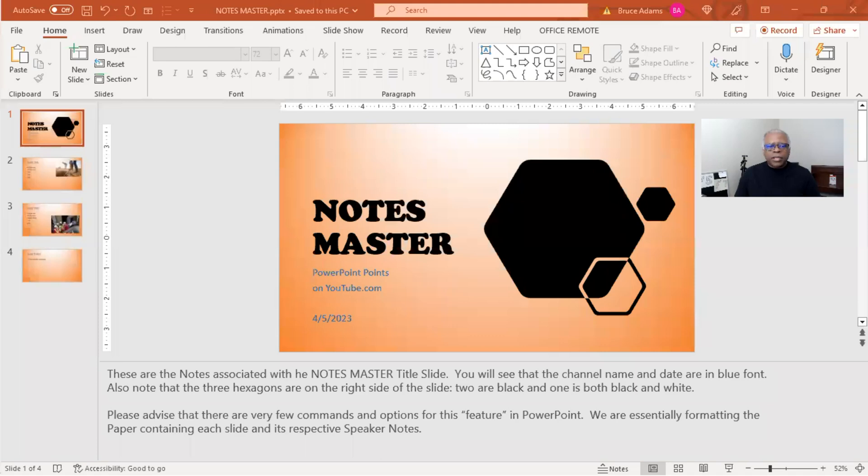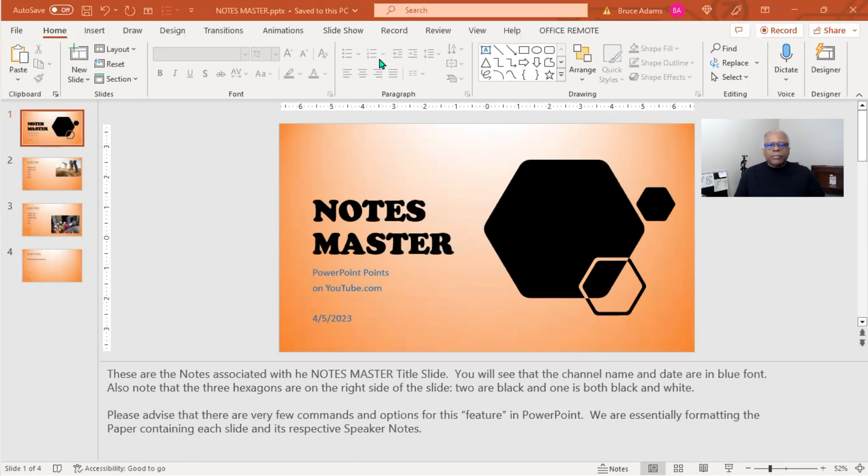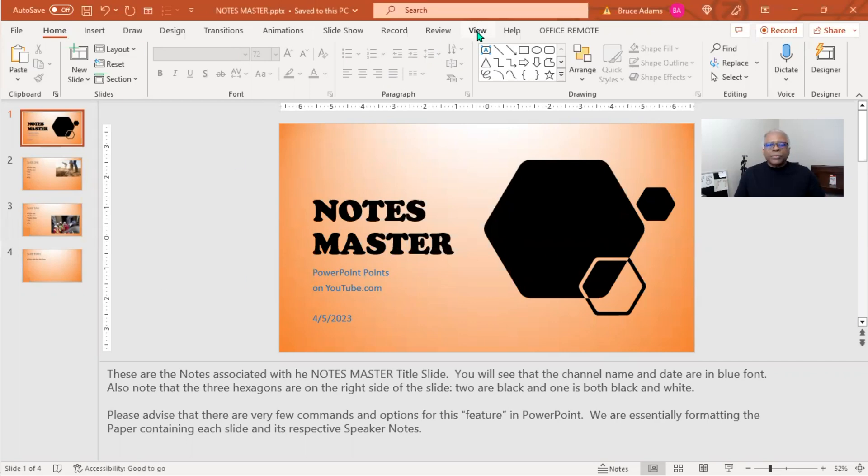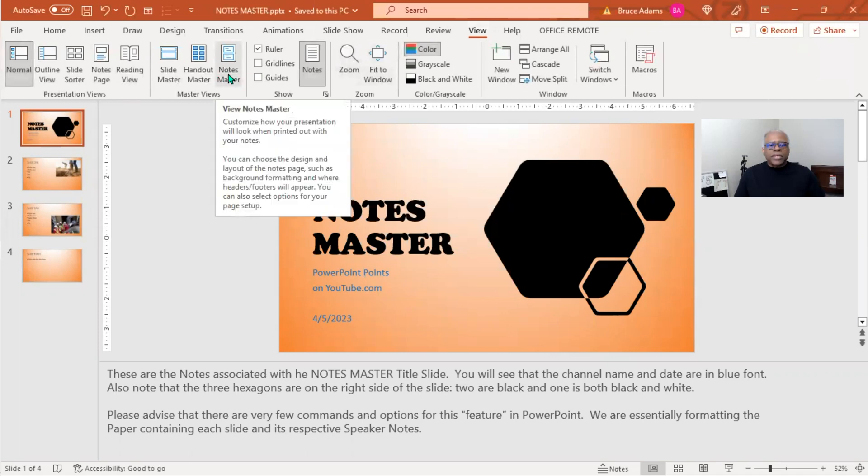Okay, here we go with Notes Master. As you saw in the silent demo, you'll go from Home to View to Notes Master.